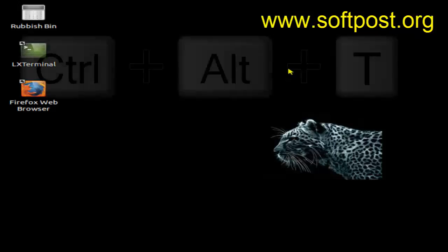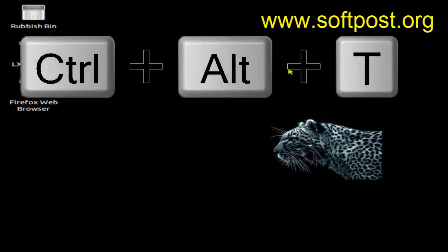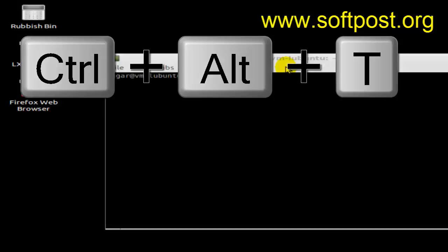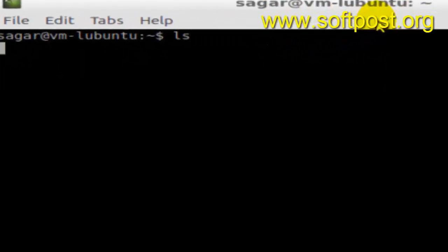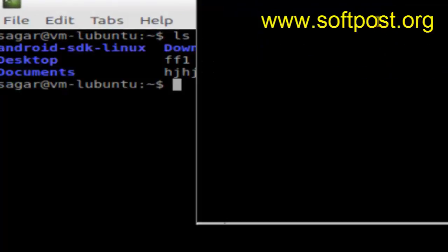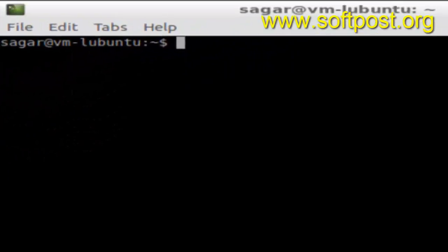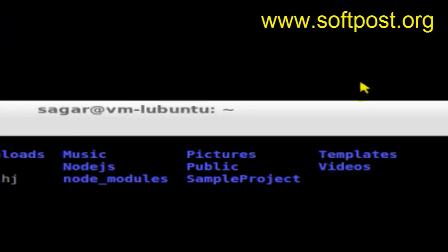Just go to the desktop and use the shortcut key Ctrl+Alt+T, and it should open the terminal. You can then type any command in there. So that's how you open the terminal using a keyboard shortcut — the key is Ctrl+Alt+T. Thanks for watching.